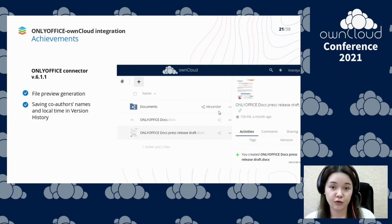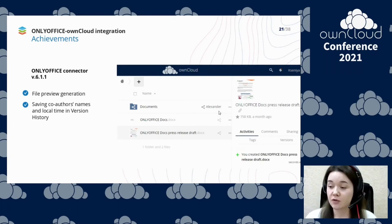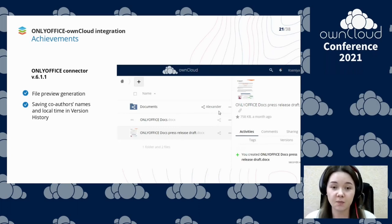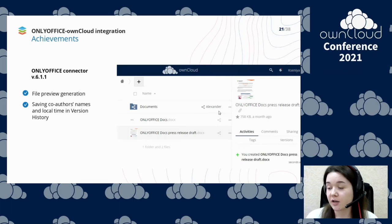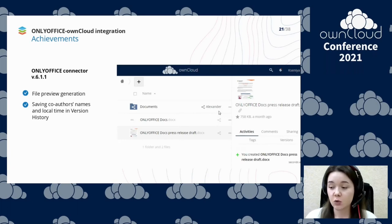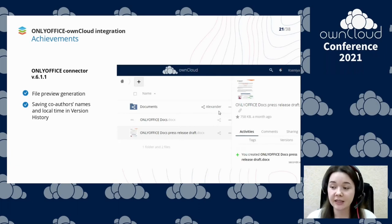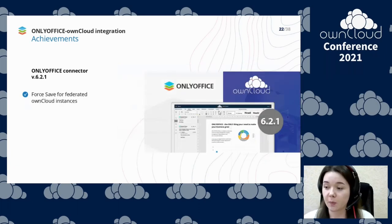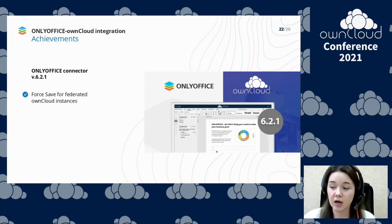Another release brought file preview generation, which allows you to see the contents of a file without opening it in a new tab. This can be useful when you are hunting for a file in a hurry or just need a bit of information without opening the whole file. We also added saving authors' names and local time to be displayed in version history. Force save is now also available for federated OnCloud instances.